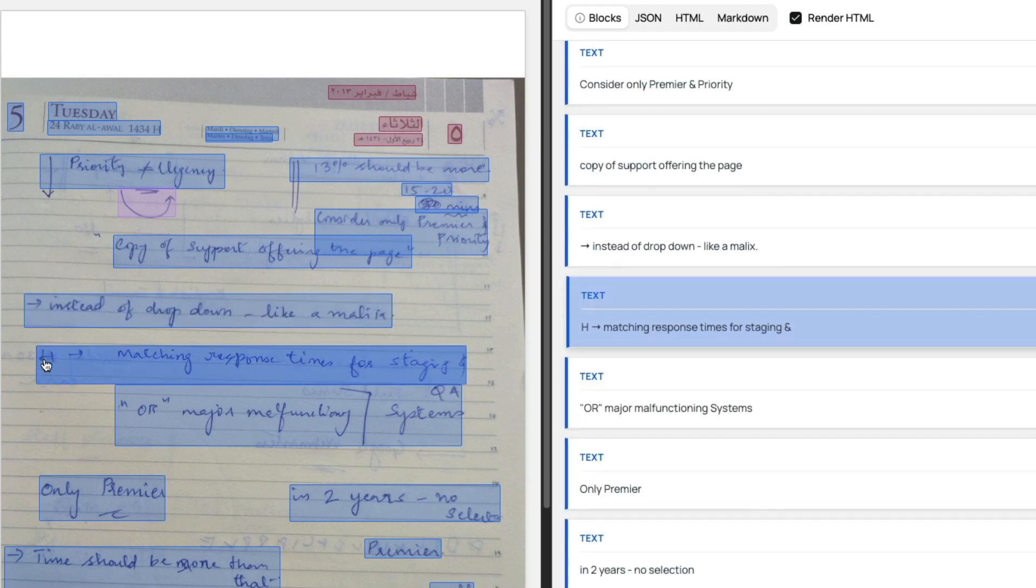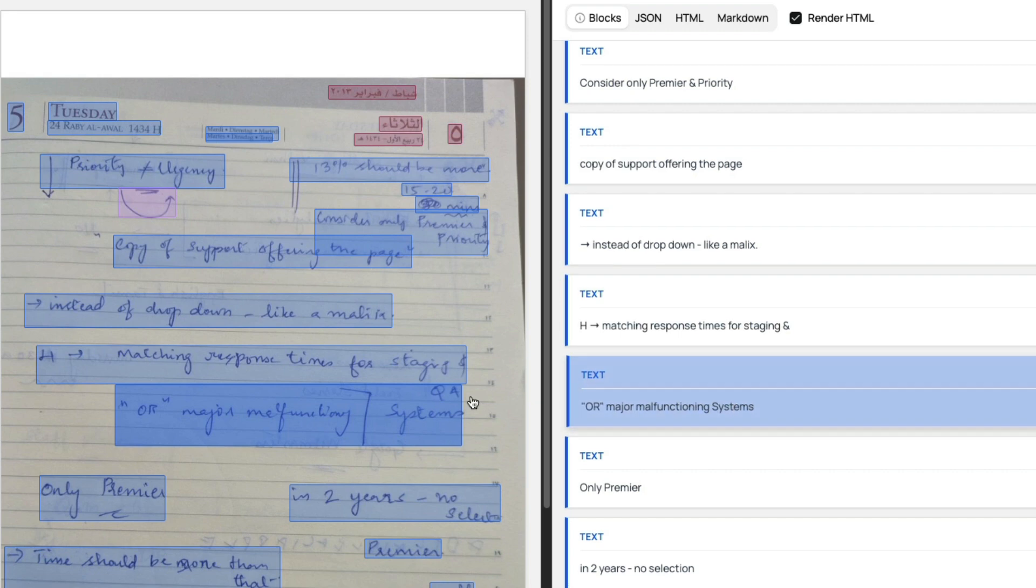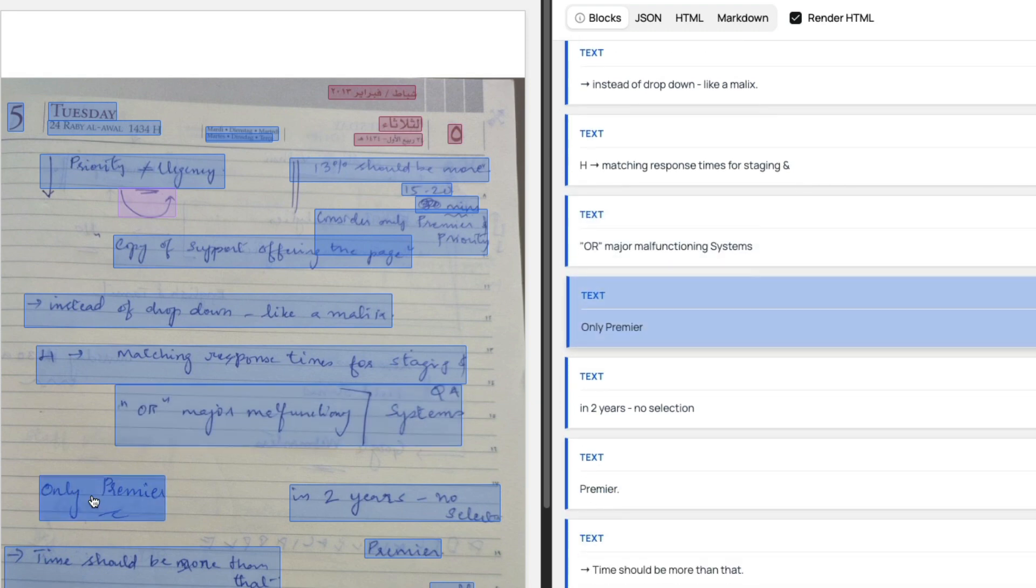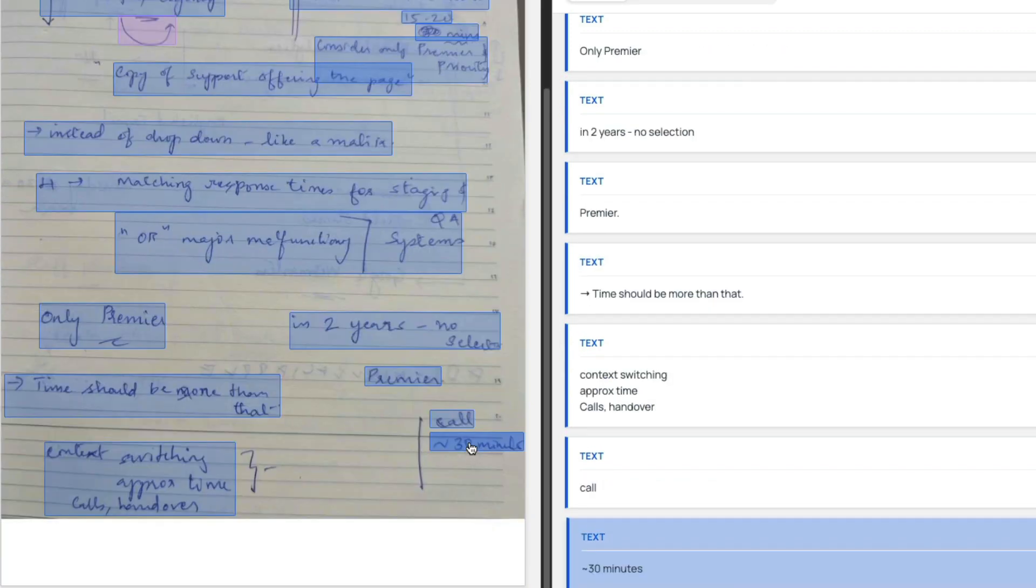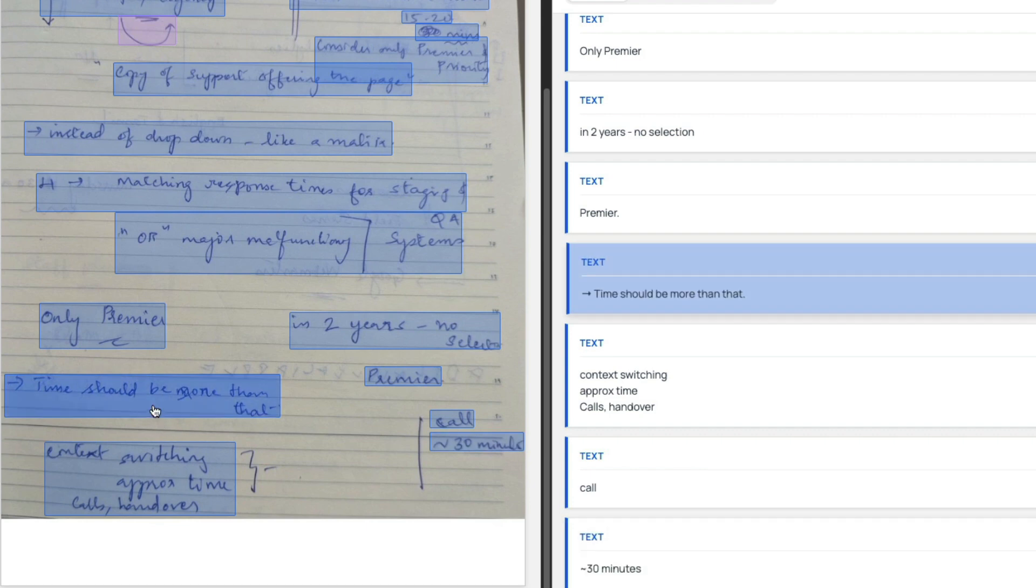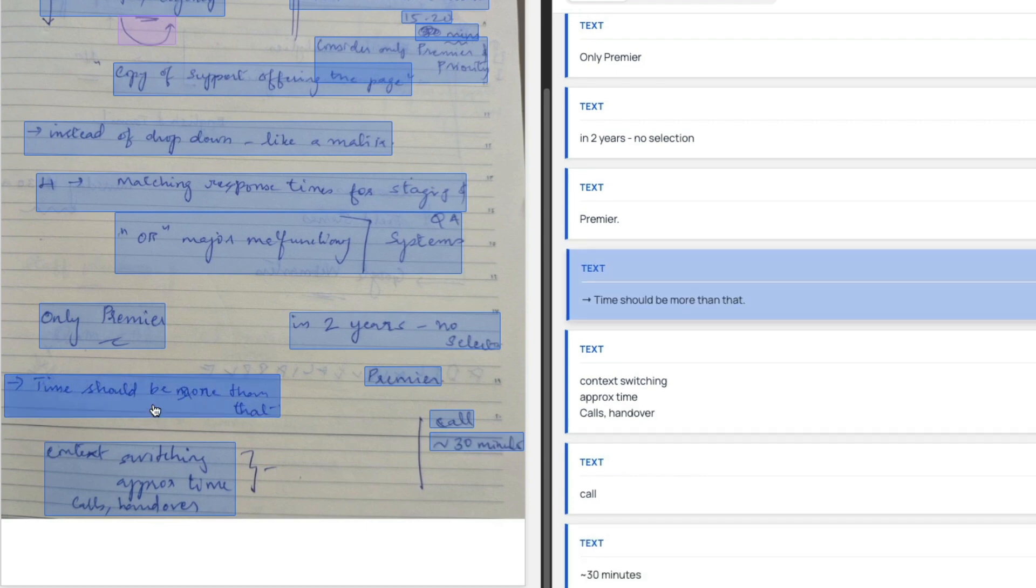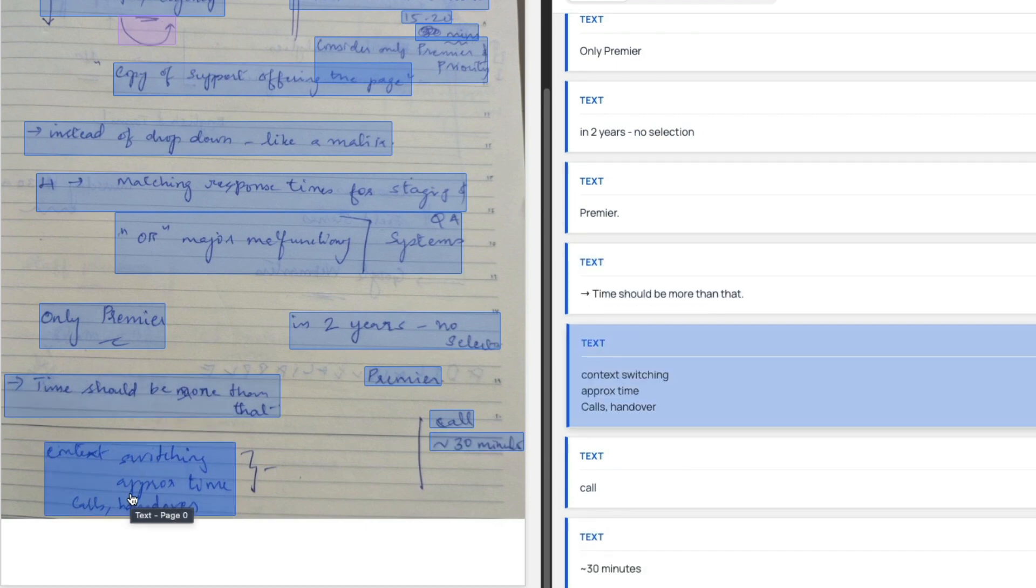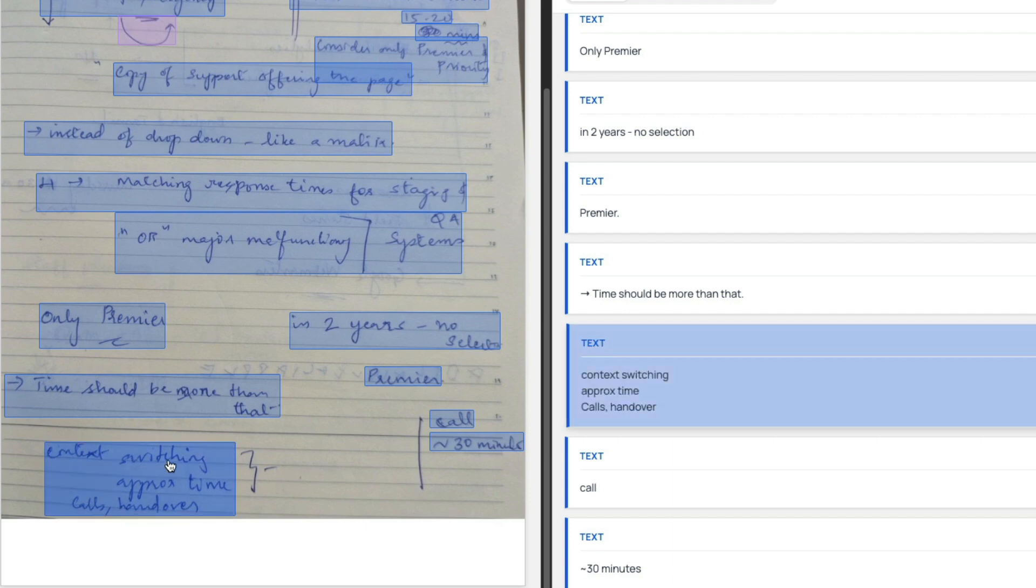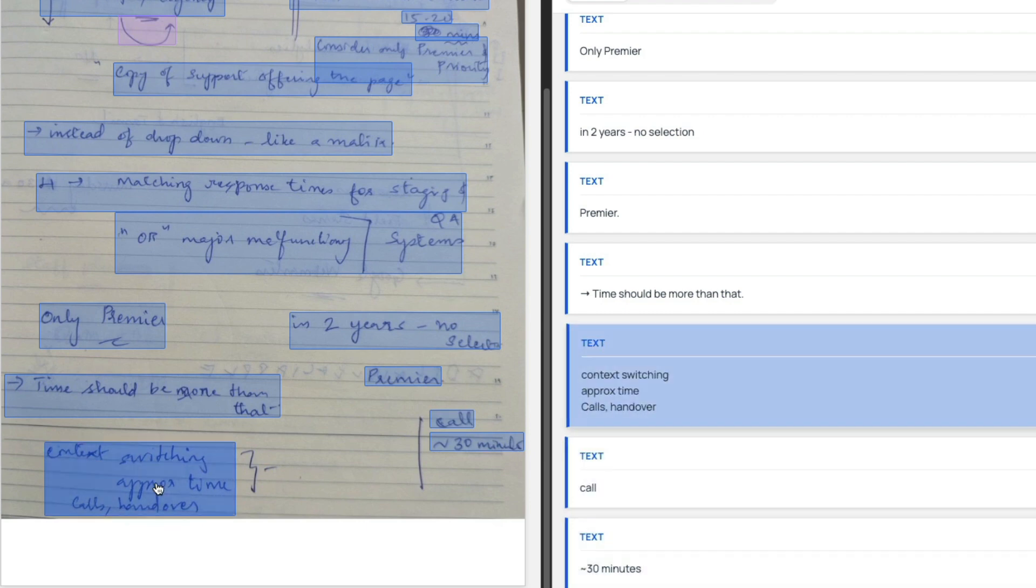Instead of dropdown it's a dash or underscore. I think this is number 4, I don't know if it is H—I myself don't remember, I wrote it many years back. 'Matching response time for staging and/or major malfunctioning systems.' I think the QA has been missed here. 'Only premiere in two years, no selection, call for 30 minutes approximately, time should be more than.' 'Context switching'—honestly, if I show this to any other model, I don't think any other model would be good enough to recognize 'context switching,' approximate time calls and handover.